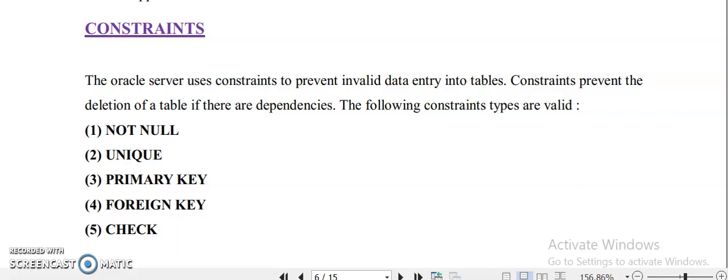Hi students, hope you all went through the SQL tutorials already given. Today we are going to study constraints — how you insert a constraint when creating a table or schema, and also we will look at constraint violations. There are different types of constraints: semantic and syntactic constraints, as we studied in Module 2.